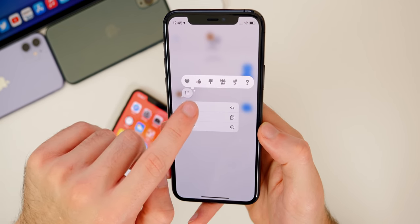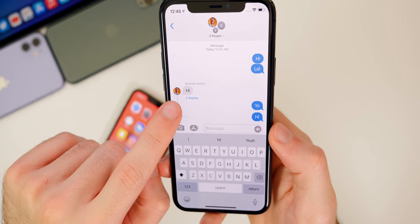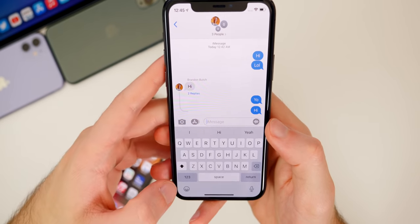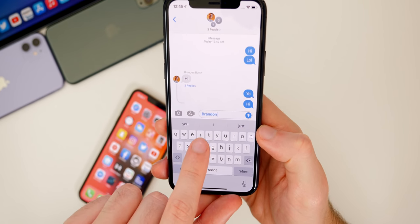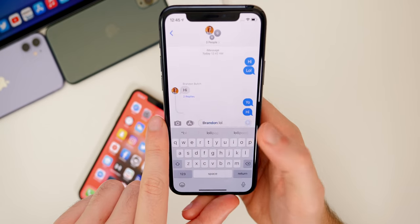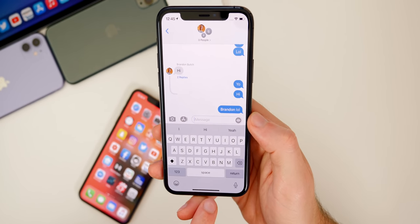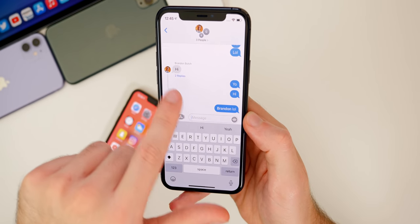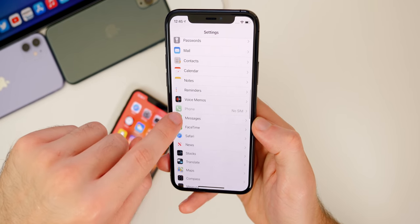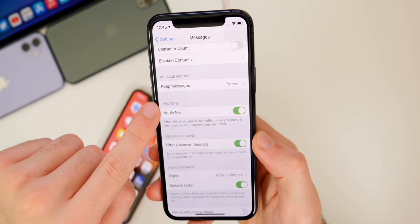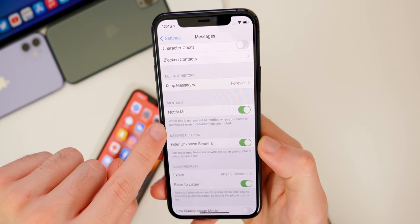To reply to a message, tap and hold then select Reply. You can also mention people by typing '@' followed by their name — it turns gray and then blue when confirmed. That person will be notified when mentioned in the group chat. This is great for notifications: only the mentioned person gets notified when a reply is sent. In Settings, Messages, there's a new 'Notify Me' toggle so you get notified when your name is mentioned even if the conversation is muted.